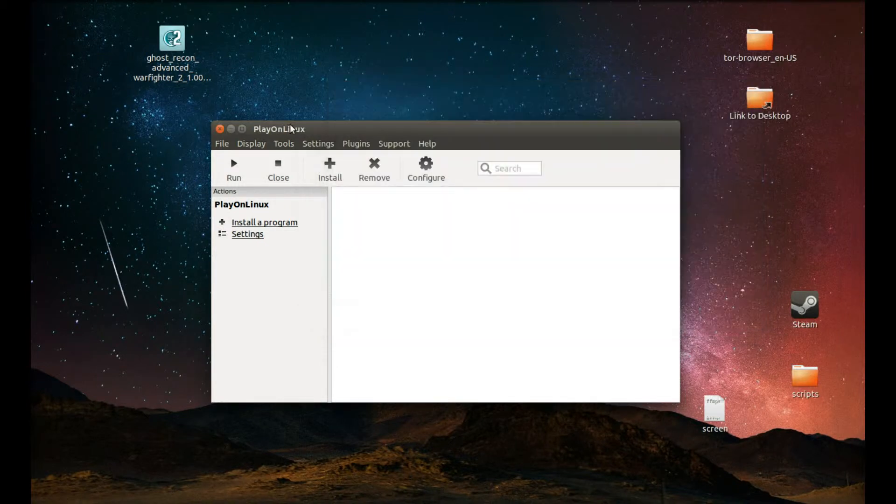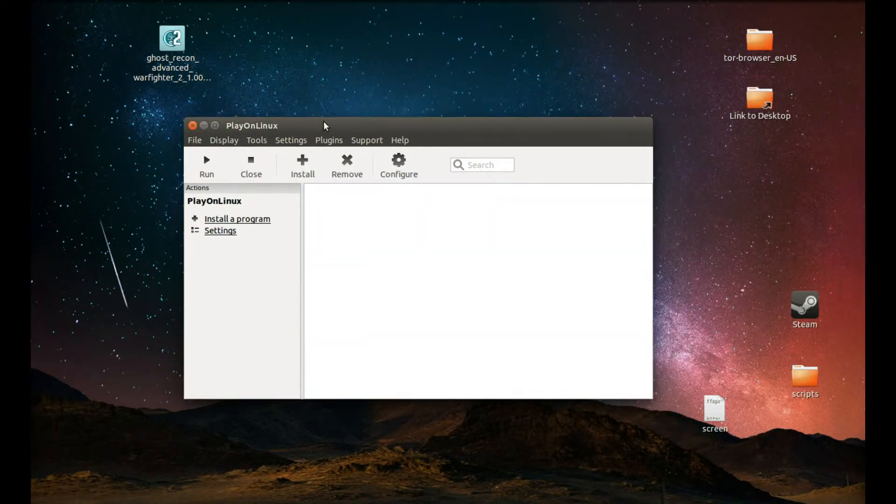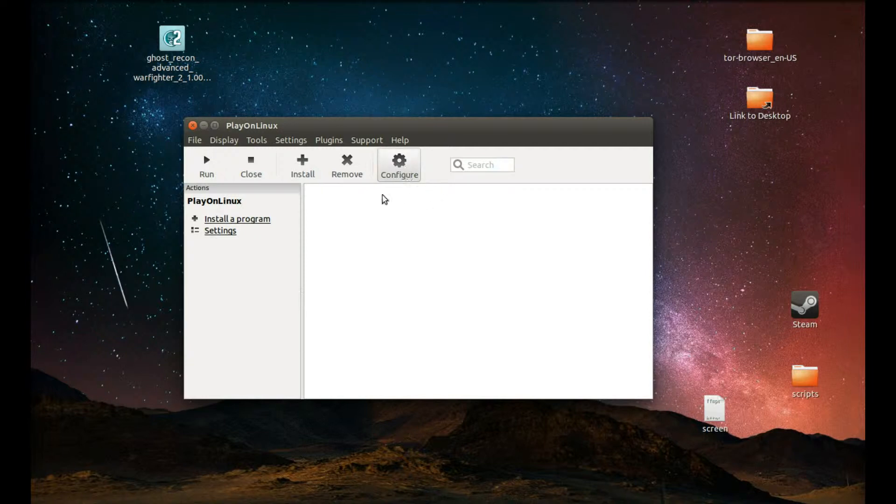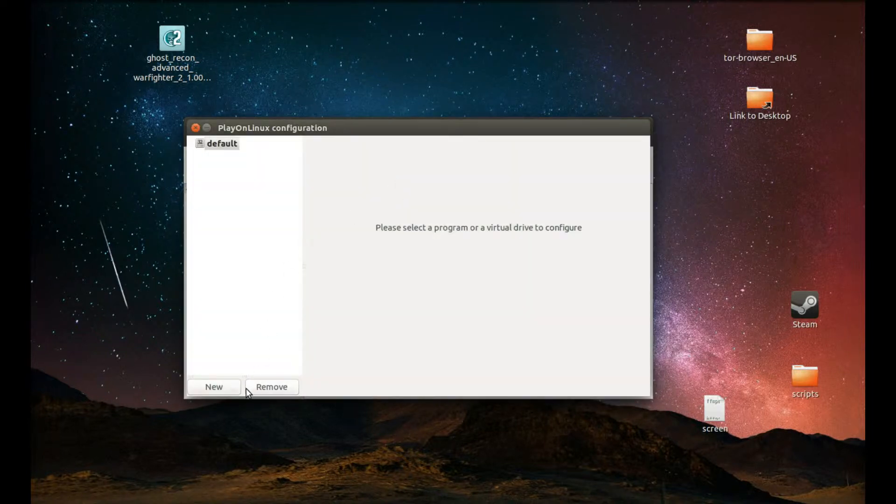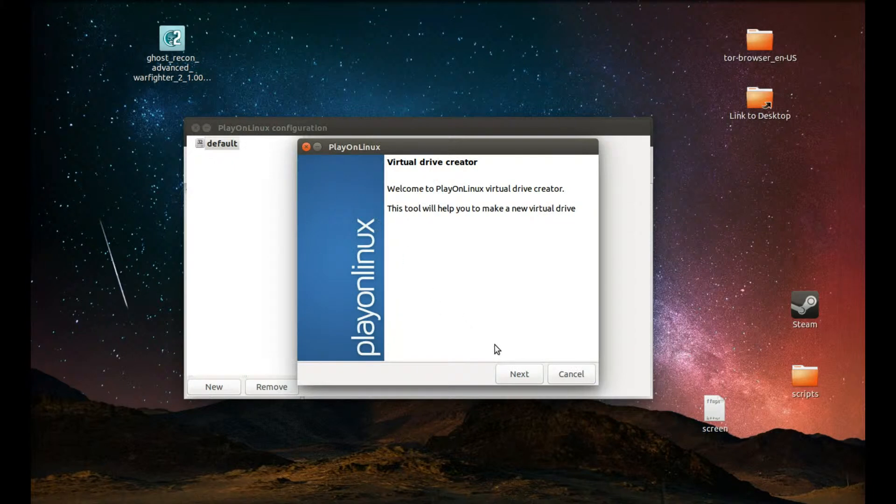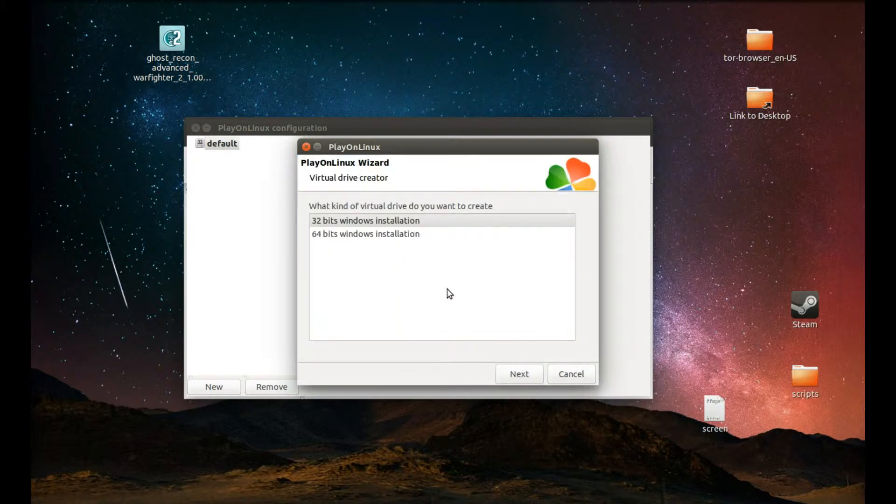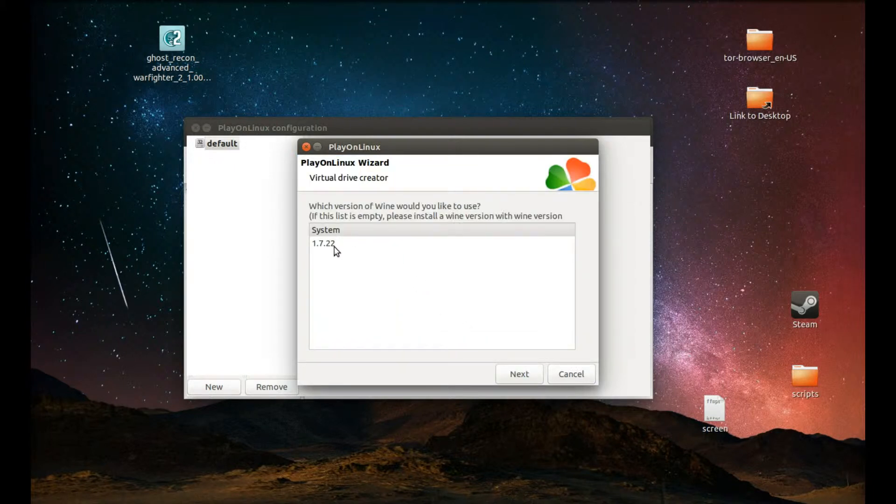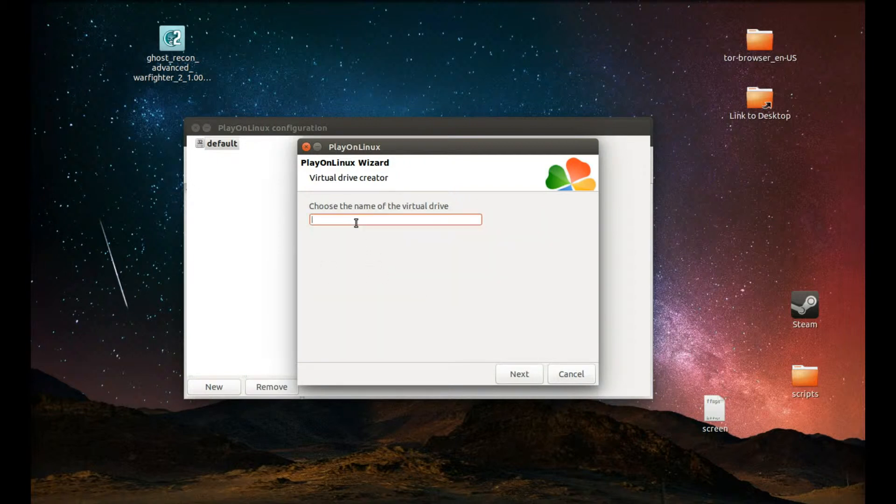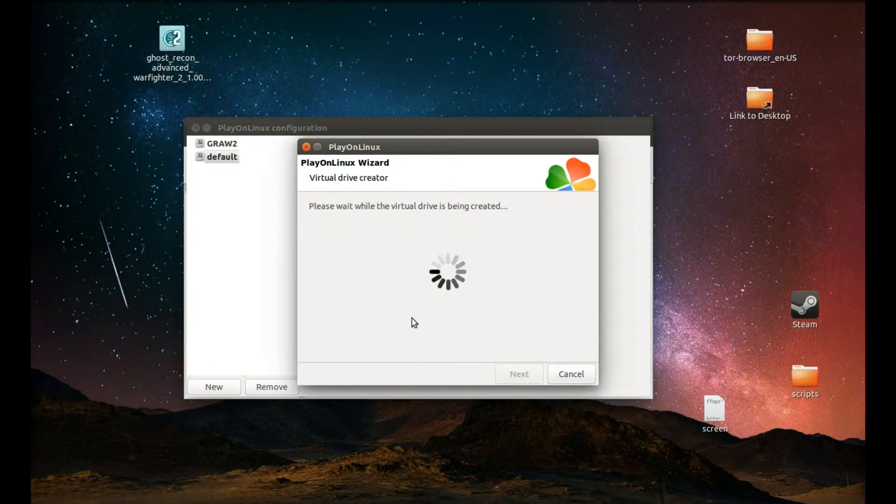Anyway now let's close this. The next thing we need to do is to create a wine prefix. For that we should press configure, new, next. 32-bit, 1.7.22. And I'll choose the name, I'll call it Crawl. This will be the name of our wine prefix.